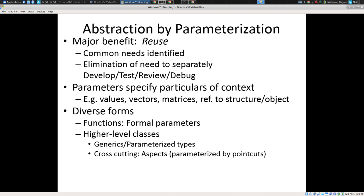Student: Is there a use for abstraction by specification from a testing standpoint? Yes — huge, and we're going there. For abstraction by parameterization, the main benefit is reuse. Printf can be called from many places with many different arguments. Your sort function is called with different arrays. You have a common need identified, and instead of recoding the same code at multiple places and having to debug, test, and review it again and again, you put it all in one place. All you do is specify the variants.